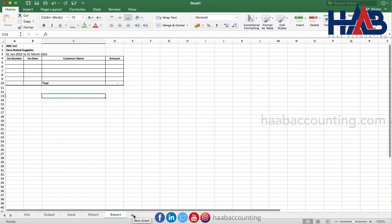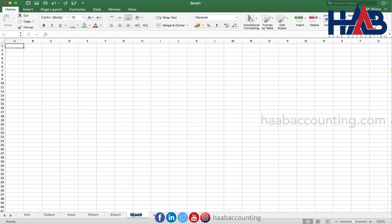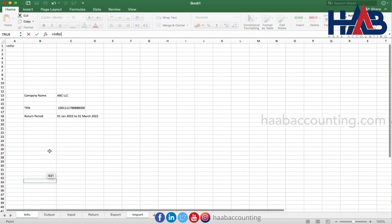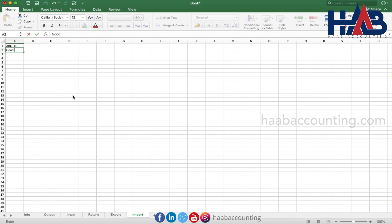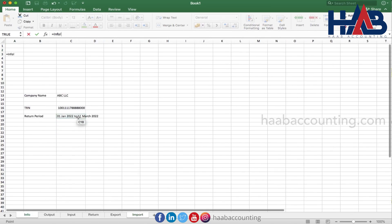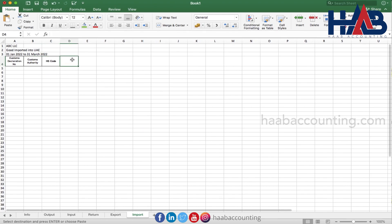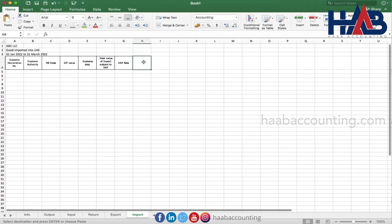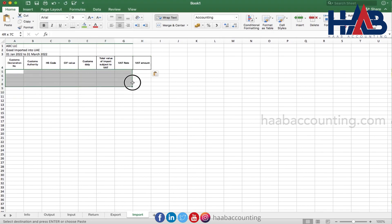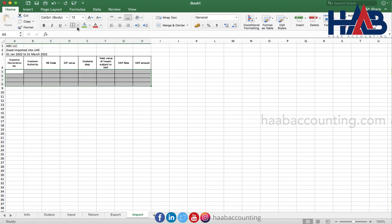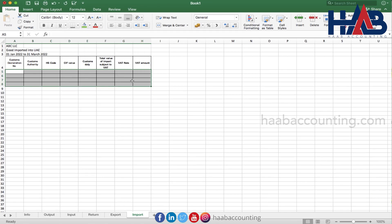Let's move on to create the sheet for import. Rename the sheet as 'import'. We'll use this sheet for recording all the goods and services purchased from outside the UAE. Here we'll type 'goods imported into UAE'. In this sheet we have to record: customs declaration number, customs authorities name, HS code, CIF value, customs duty, total value of import, VAT rate, and VAT amount. Get these details from your customs declaration paper issued from the customs department or from the FTA portal. We'll show you this later in our video.